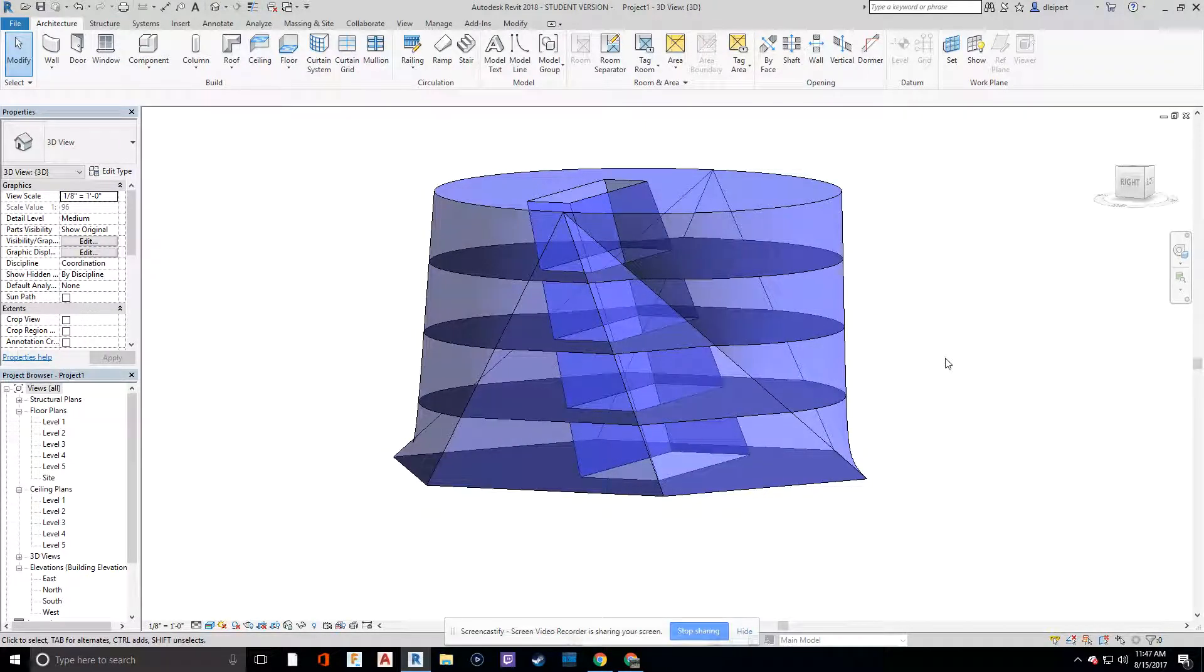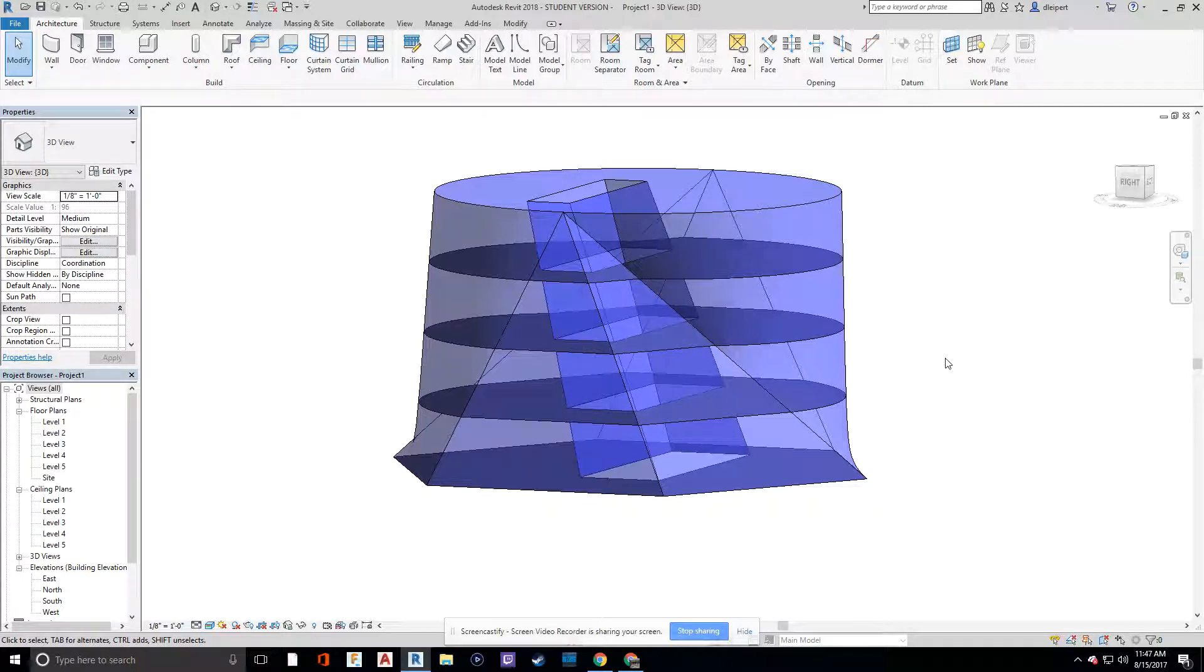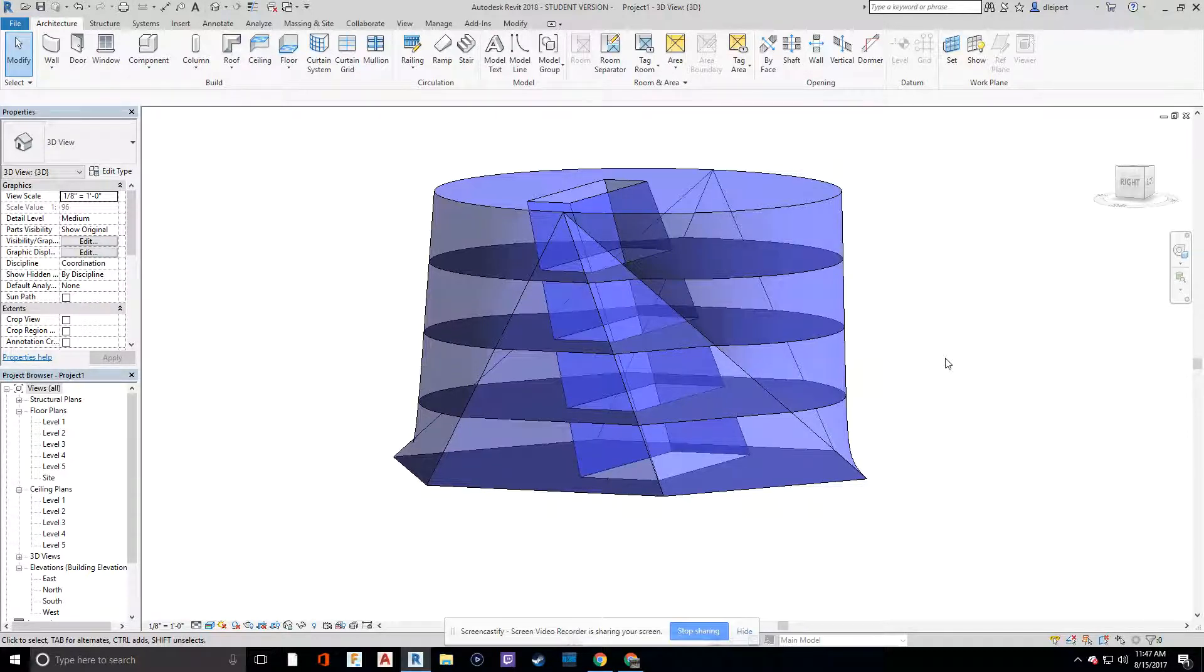Now you're going to see that this is kind of an atypical way to go about making floors, but it is the best way to do it if you have complicated geometry going on.